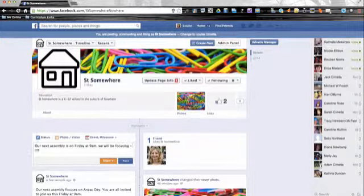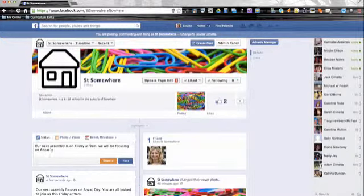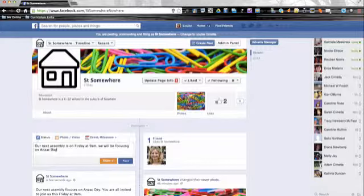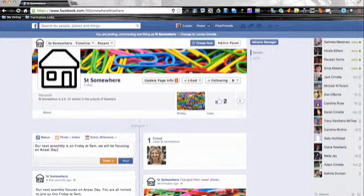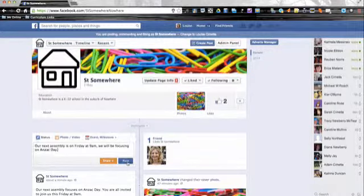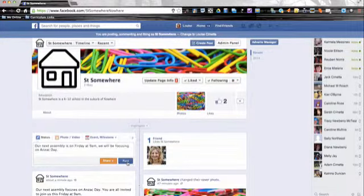Once you finish putting in your text, always read over it, make sure there's no typos, and then you hit post.